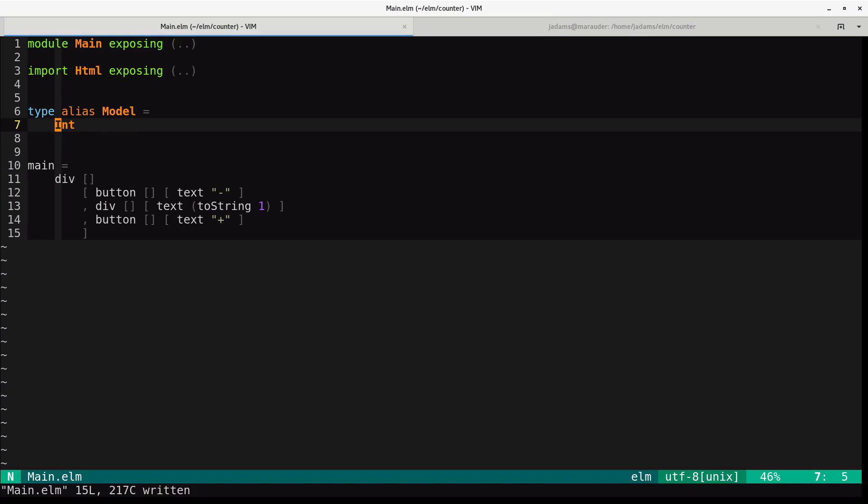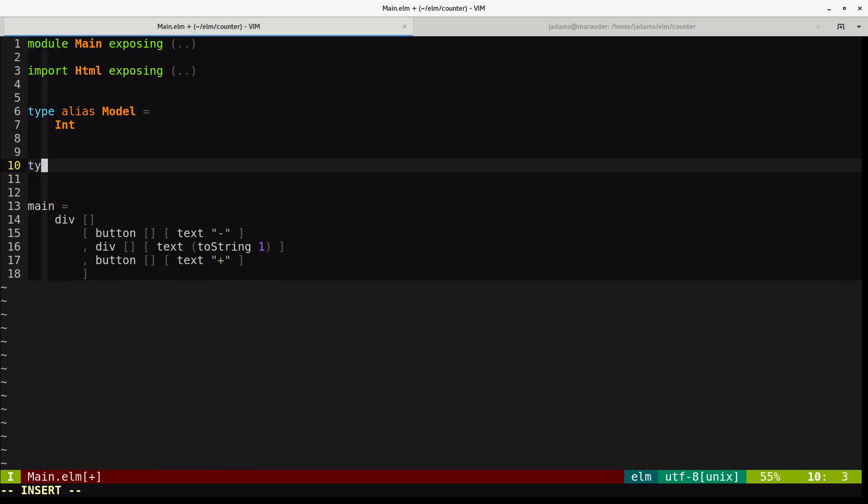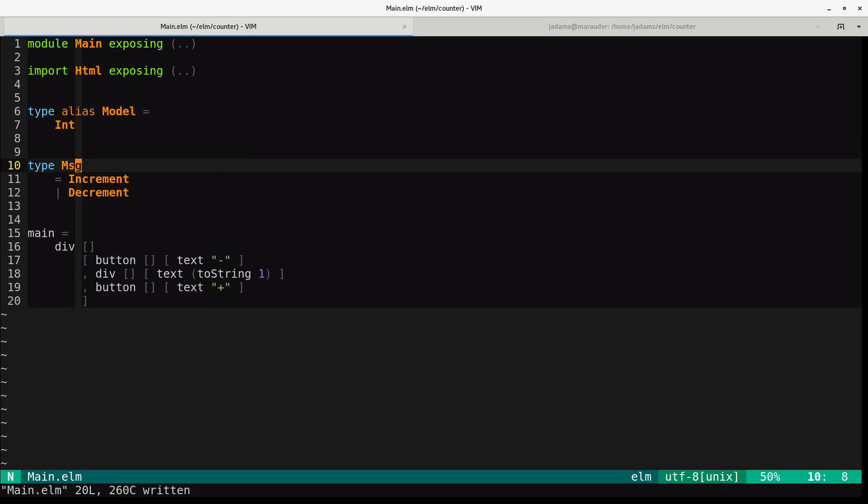You can do two things with this model: increment it and decrement it. These are our two messages. We'll define a union type for them. Union type sounds like something fancy, but it's literally just a few types joined together into a single type. In this case, we're saying that a message type is either increment or decrement.